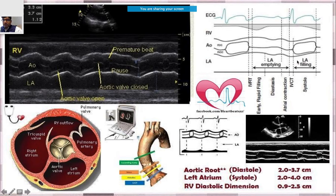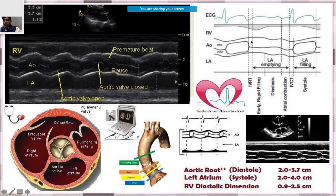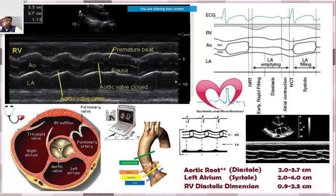When you do an M-mode over the aorta, you see a tracing corresponding to the QRS. From this tracing you can understand the cardiac cycle: the earliest phase shows IVRT (isovolumetric relaxation time), which we already discussed in the last session. After that comes LA emptying, followed by a small phase called IVCT (isovolumetric contraction time), and finally LA filling.